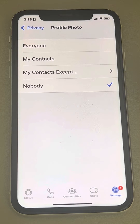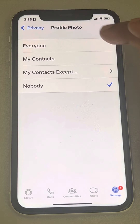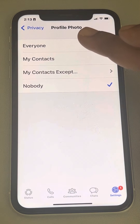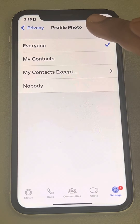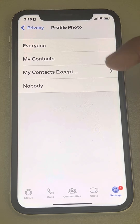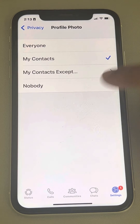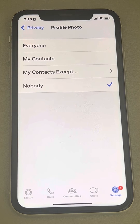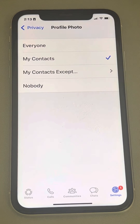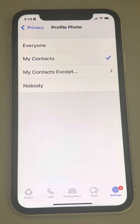Go to this section and make sure that it is selected to Everyone or My Contacts. These two options will allow others to see your profile picture. If it is set to Nobody, then no one can see your profile pic. My Contacts is recommended.